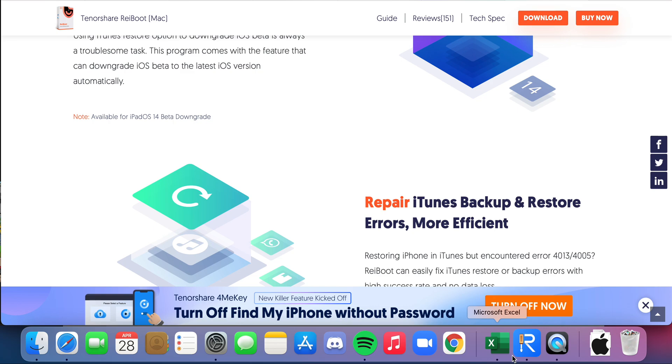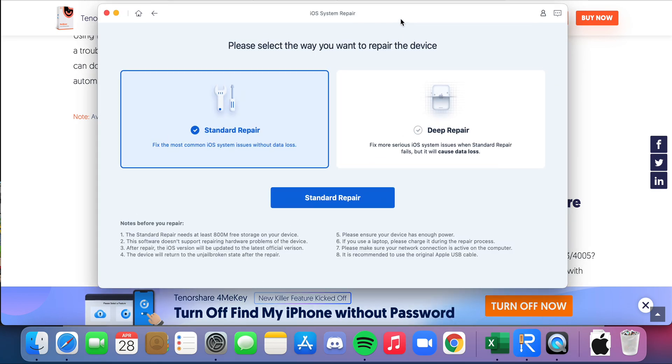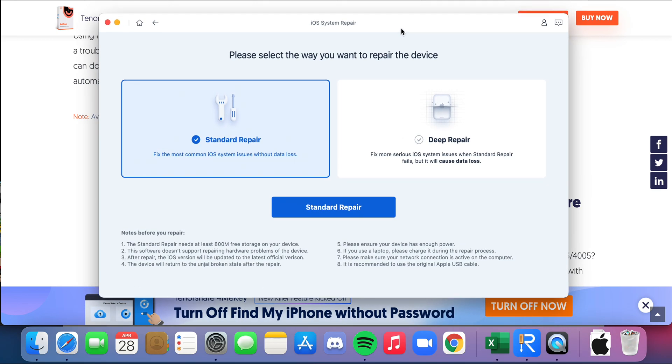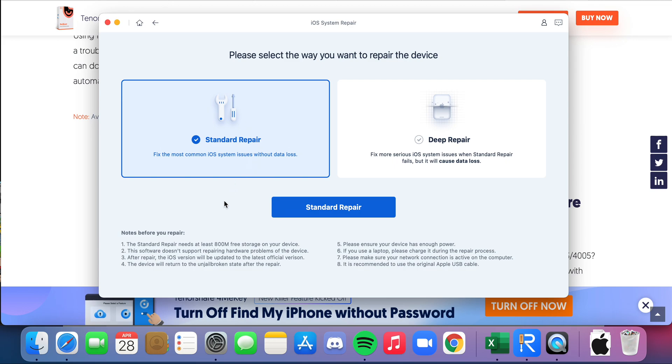Open the app here—this is what it looks like when you have purchased the app. As you can see here, there's Standard Repair and Deep Repair. I believe Deep Repair you may have to pay for, but Standard Repair is pretty much the issue where it's just frozen on a certain screen. So you plug your phone in through a USB connection, and then you can just go ahead and press Standard Repair.